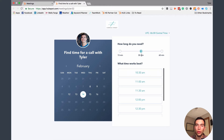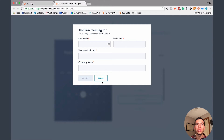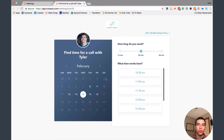Let's say they wanted to do a 30 minute meeting on the 14th at noon — they click there, fill out a form, hit confirm, and it puts the meeting directly onto your calendar. It'll send you an email notification and email them a calendar invite so they can easily add it to their calendar. You can also customize the details of that meeting invite — for example, I have our conference call-in line details in there so they can just call in at the time of their meeting.